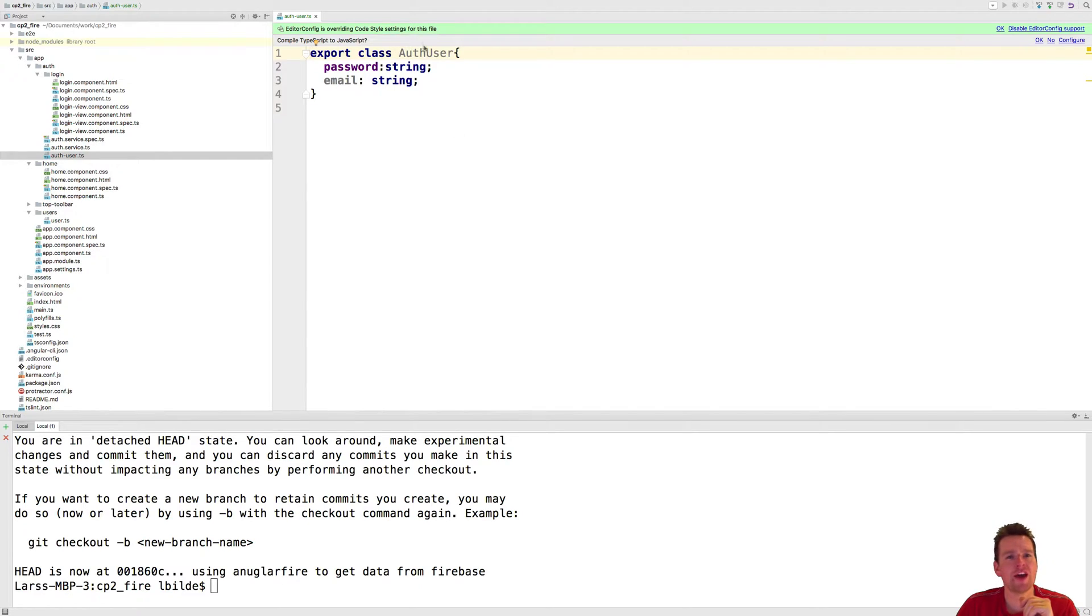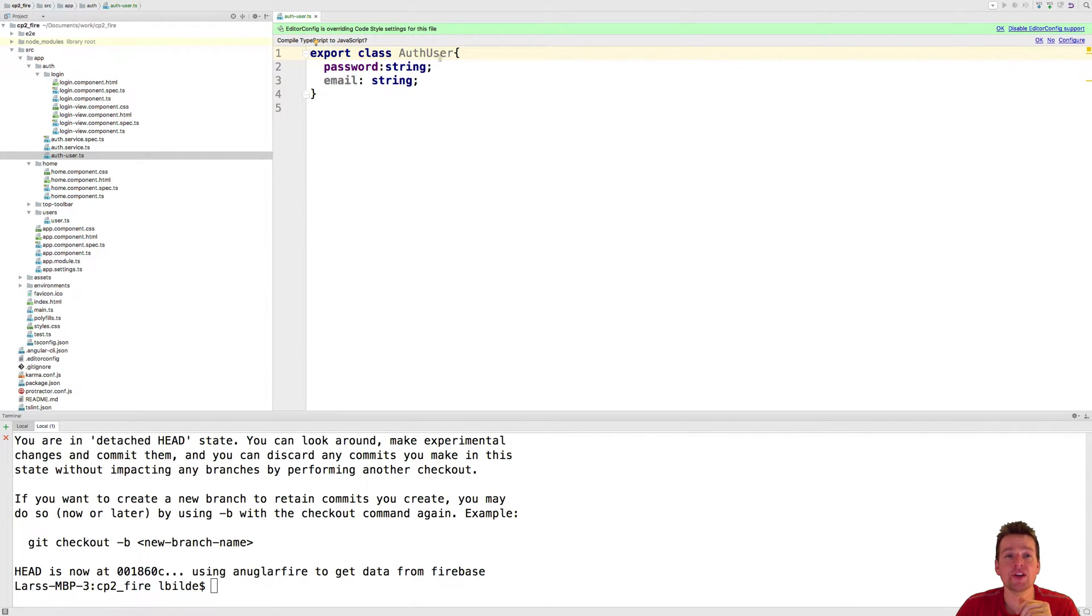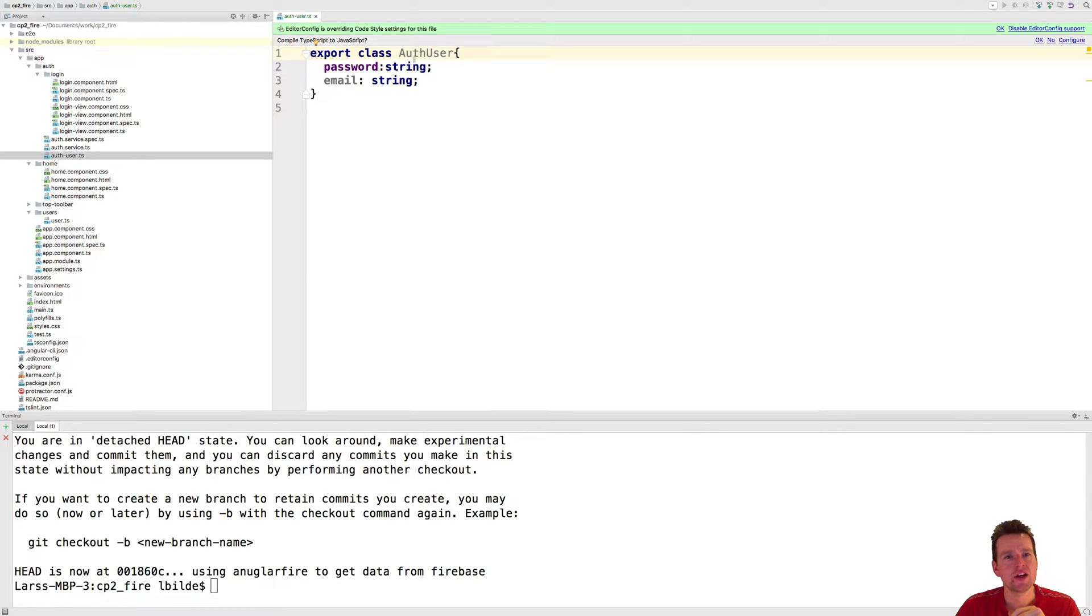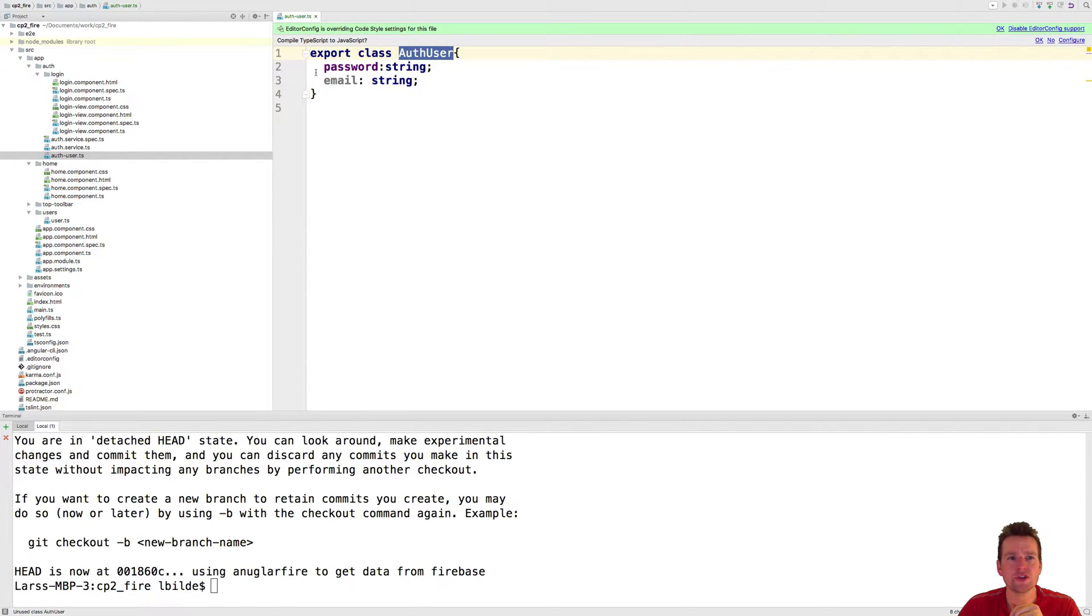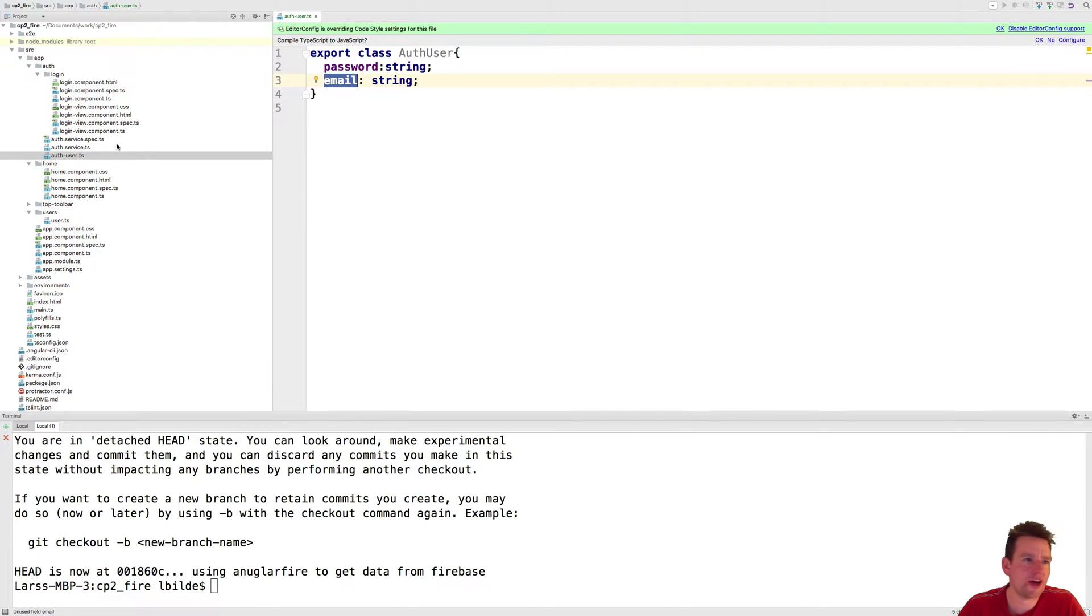The first step is to add more strongly typed users instead of just sending strings. We're going to add this auth user and change the code a bit in the different login views. An auth user is just going to have a password and email. That's pretty much all it's going to have.